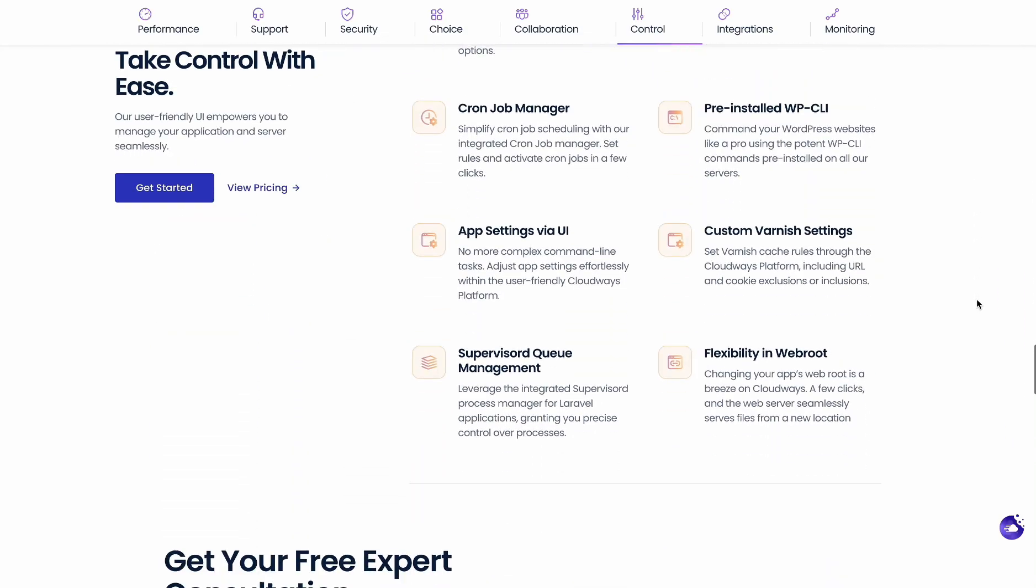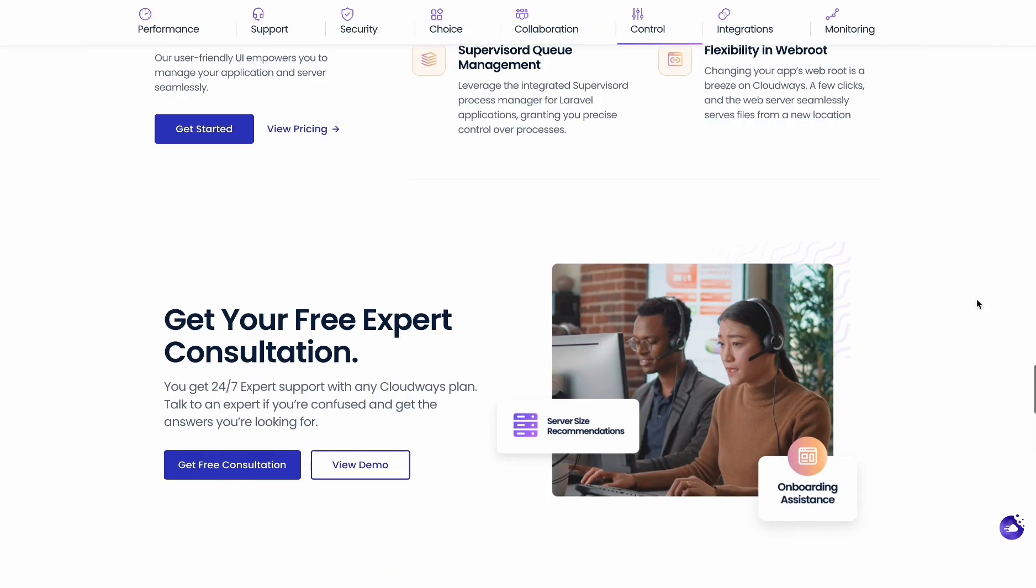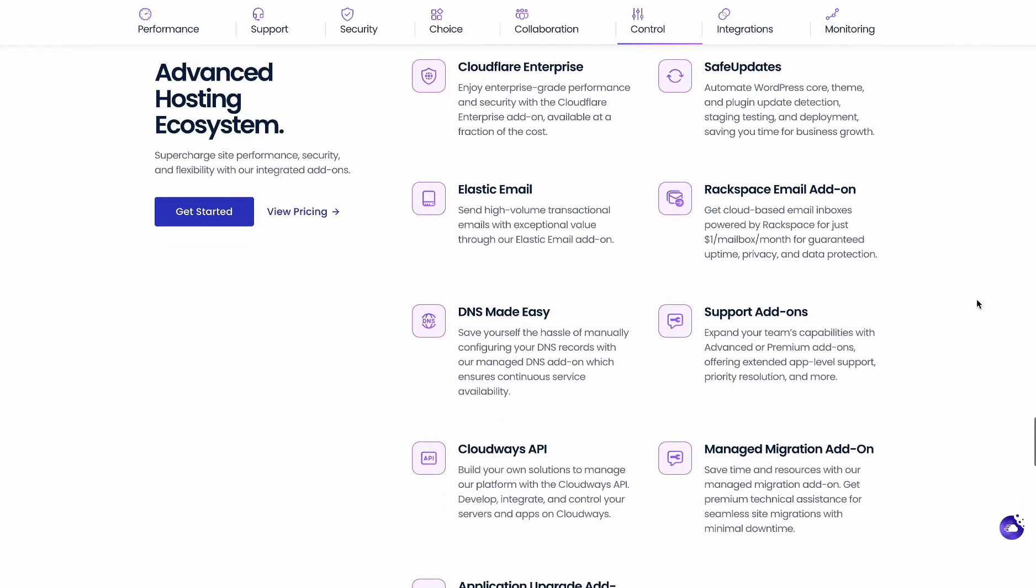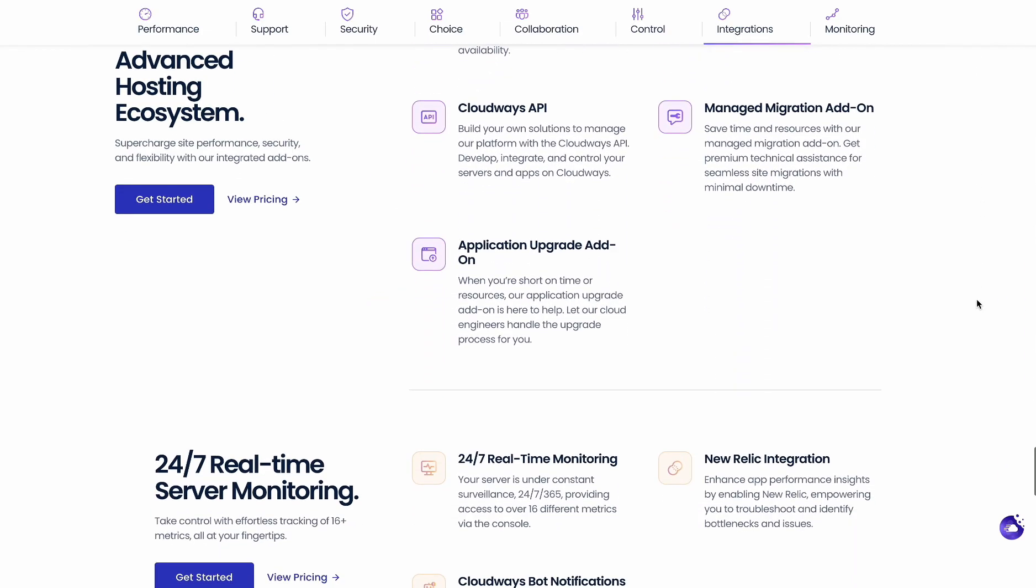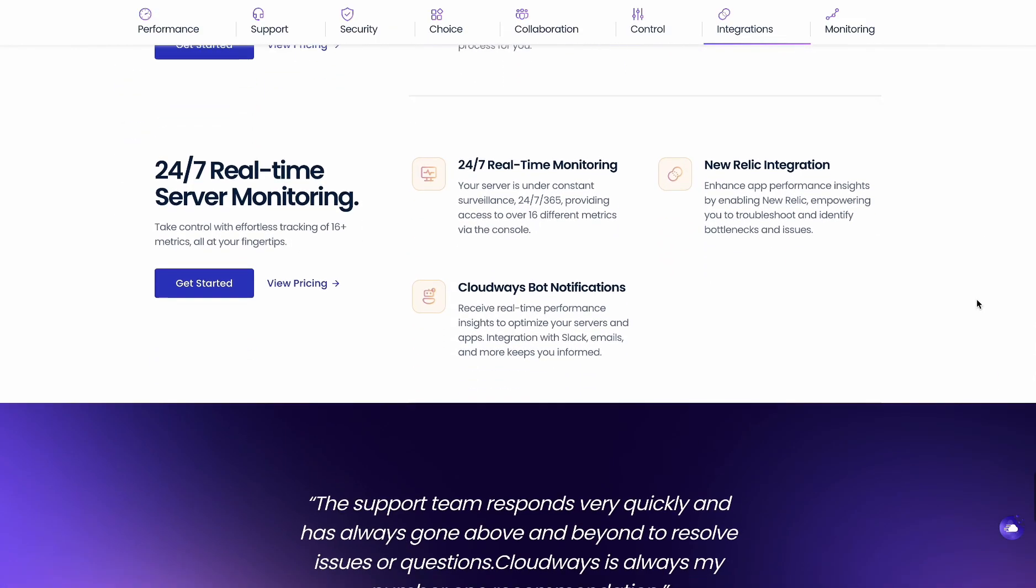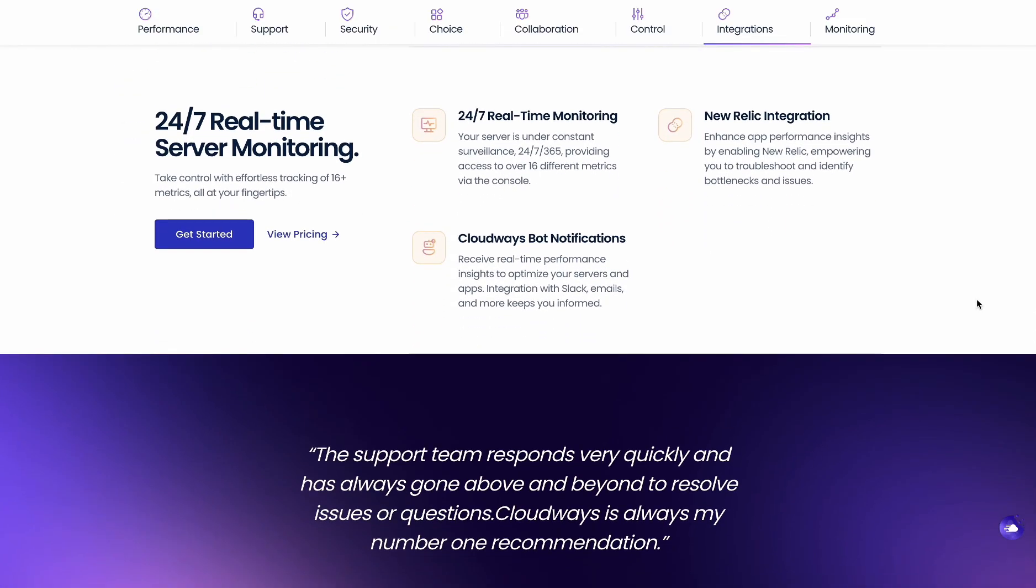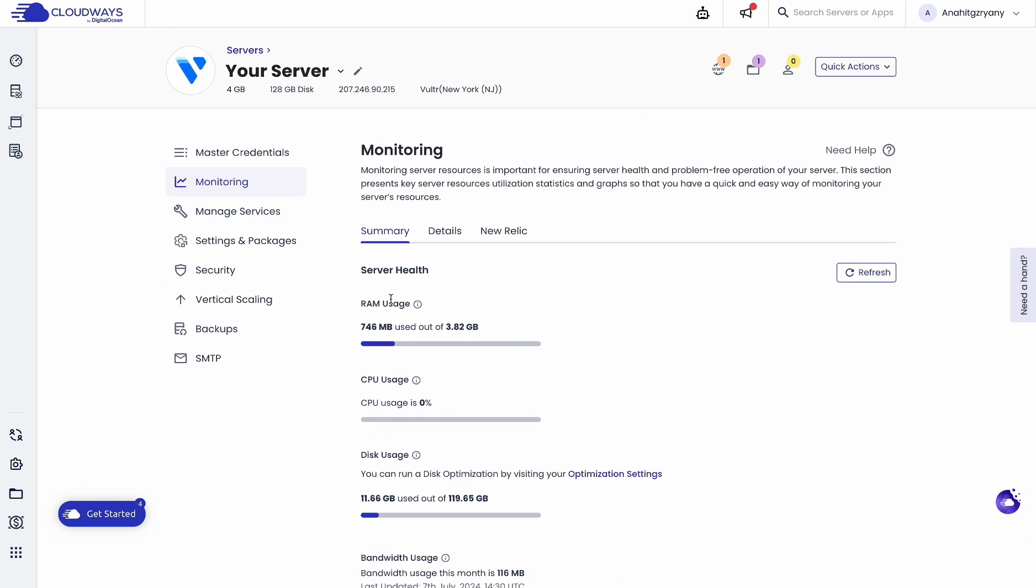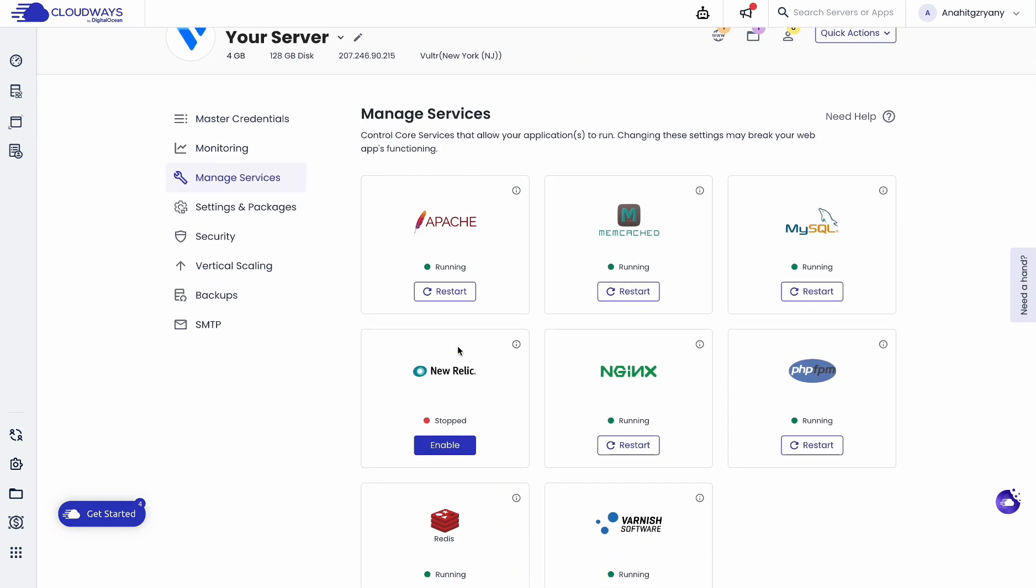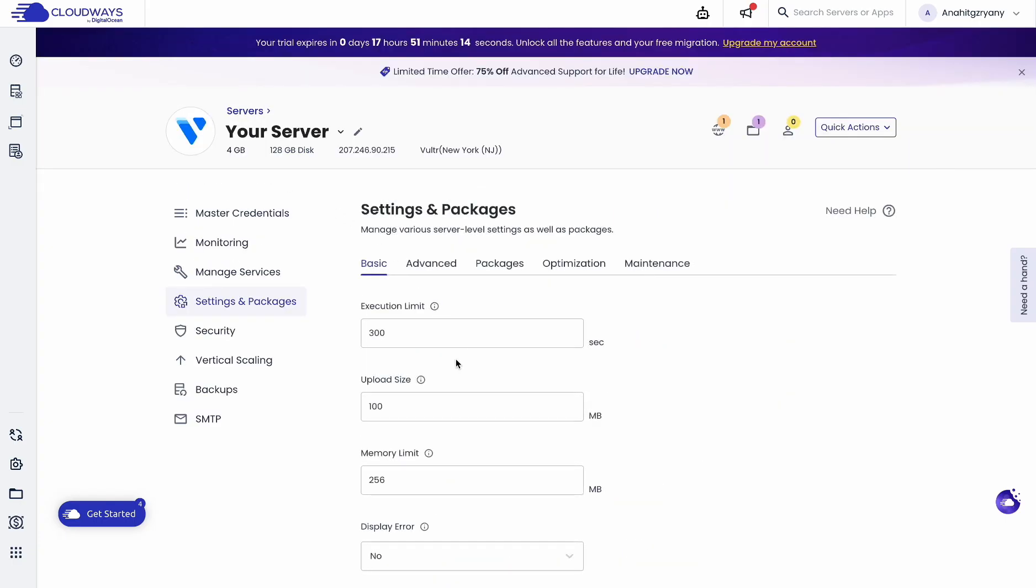Server and app cloning: Easily copy your server or app with one click for development or testing. Staging environments: Test changes in a separate area before pushing them live to your website. Advanced caching: Cloudways uses built-in tools such as Memcached, Varnish, Nginx, Redis to make your website super fast.